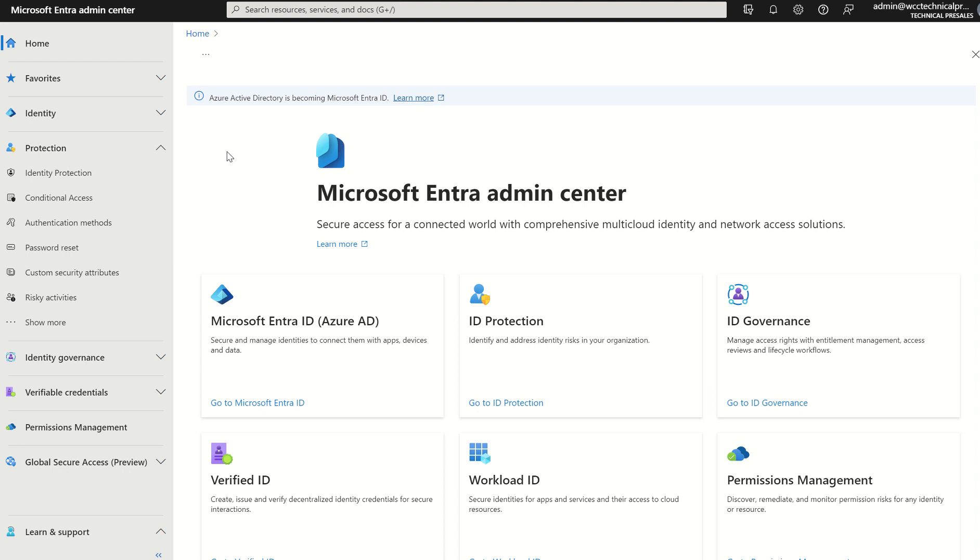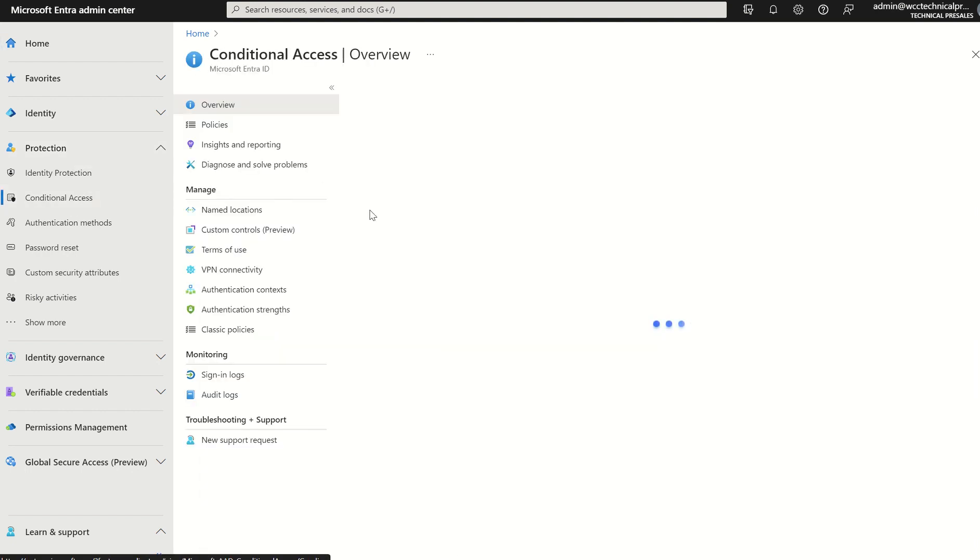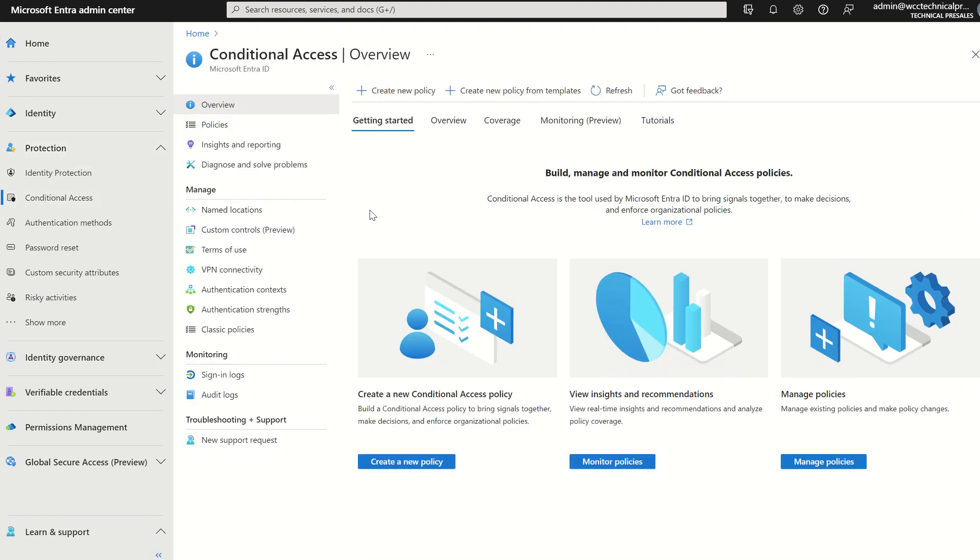I'm a global administrator and I've accessed the Microsoft Entra Admin Center via navigating to entra.microsoft.com, of which I'm going to navigate to protection on the left-hand side and select conditional access. This will take me to the conditional access overview dashboard.